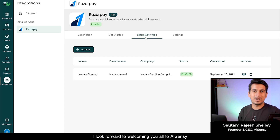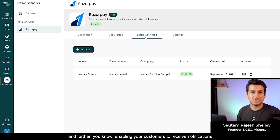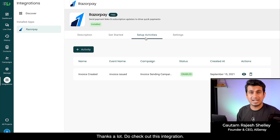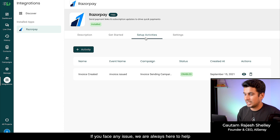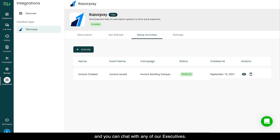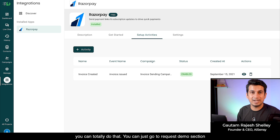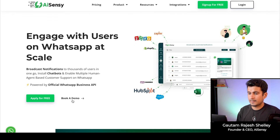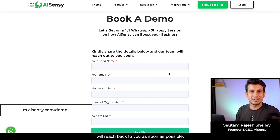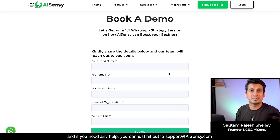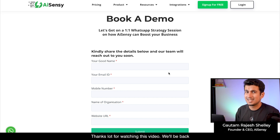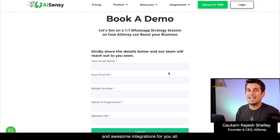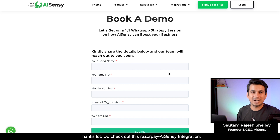That covers the Razorpay AI Sensi integration. We look forward to welcoming you all to AI Sensi and enabling your customers to receive notifications from your WhatsApp business profile. If you face any issues, hit the Intercom button to chat with our executives. To request a demo, go to the demo section on our website and fill in the form. For support, reach out to support@aisensi.com. Thanks for watching — we'll be back with more tutorials and integrations!